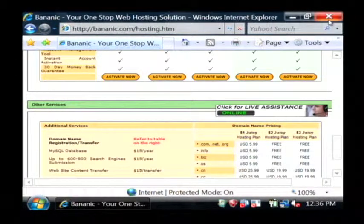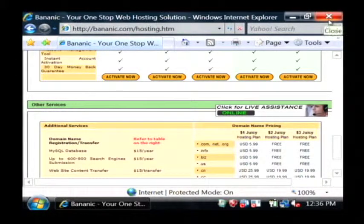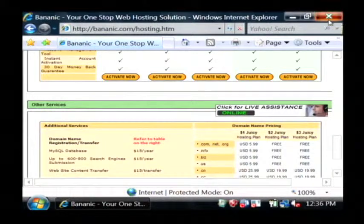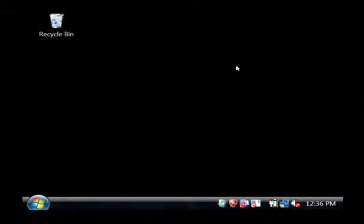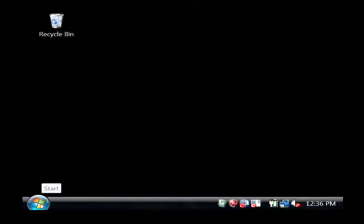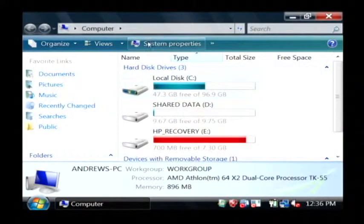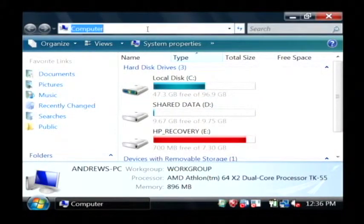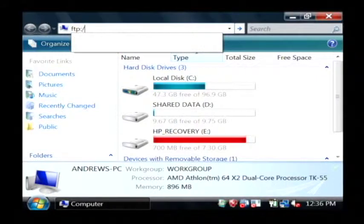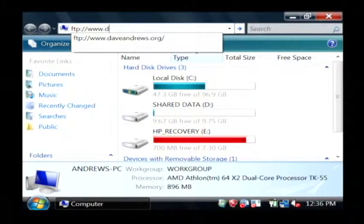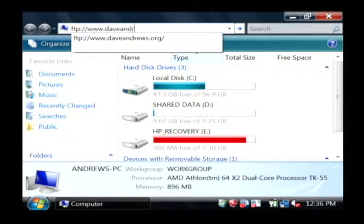Now after you get your hosting set up and your domain account activated and your name, I'm going to show you how to upload files to your new website. Just open up my computer, type in FTP and then the name of your website.